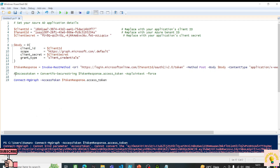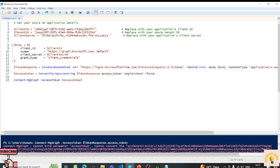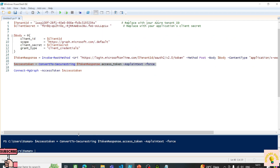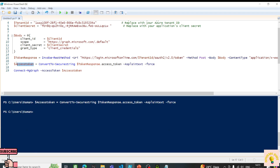We need to convert the token into a secure string. On line 17, I'll use ConvertTo-SecureString on the access token, passing it as plain text. This produces a secured access token. Let's run line 17 — and now the access token is a secure string. Let's connect to Microsoft Graph.